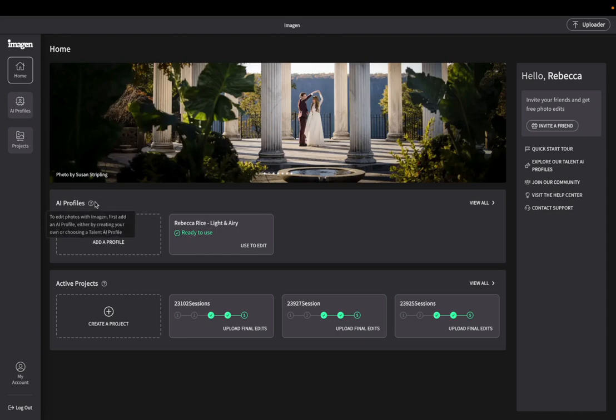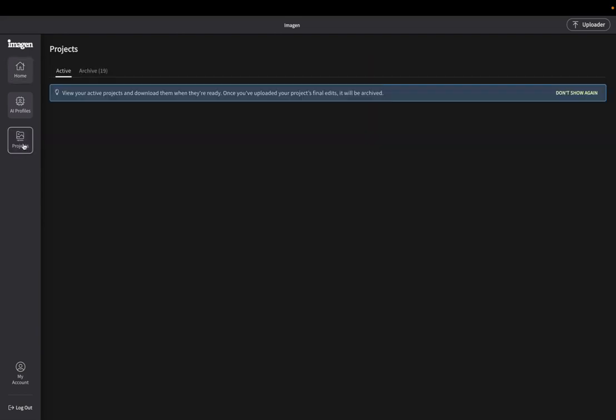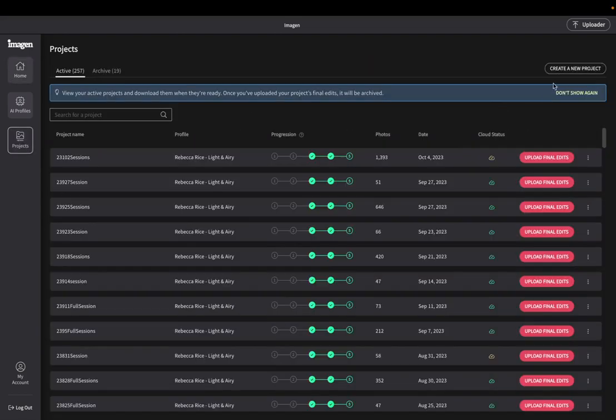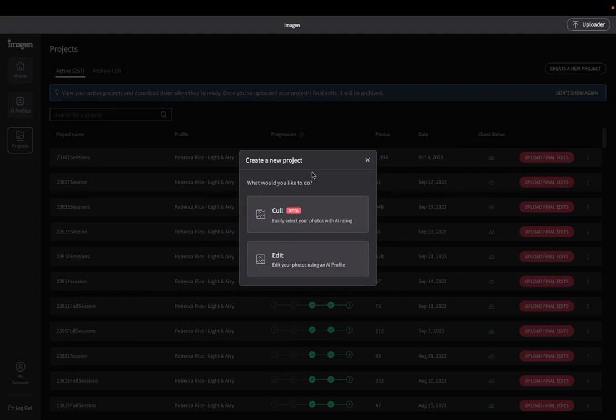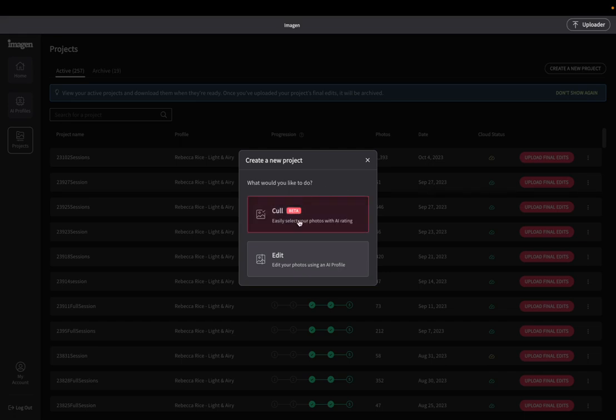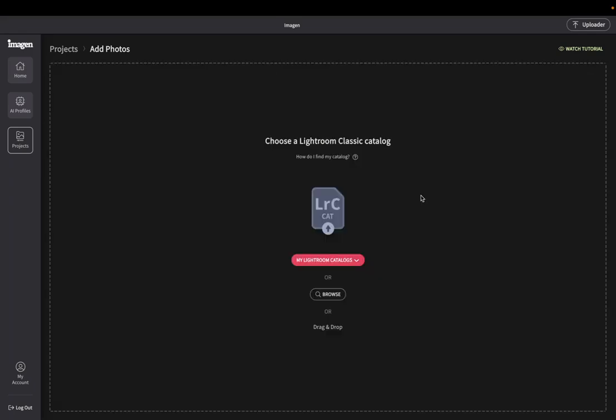So what we're going to do is we're going to go into projects and we're going to go ahead and create a new project. Imagine AI does have culling. You're free to try it out. I don't love AI culling. I've tried imagine, I've tried lots of other softwares as well. And I just, I think that culling is one of those things that, you know, you just have to kind of do it yourself. So I don't love the cull, but if you want to, you can. So I'm going to click here and click edit.